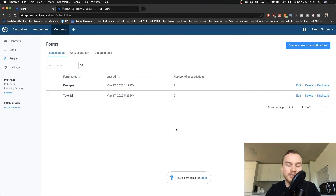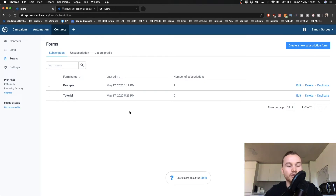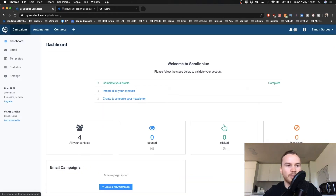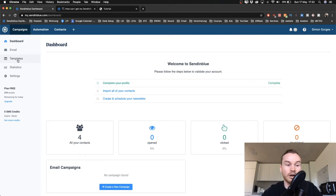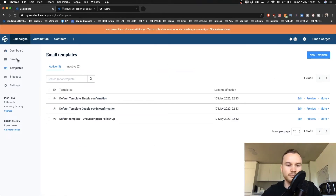We're going to use automations to set this up, but first we need to create the email. Click on the logo of Sendinblue in the top left to go back to your dashboard, then click on Templates on the left side, because you need to create an email template for this to work. You already have some default templates inside your account.